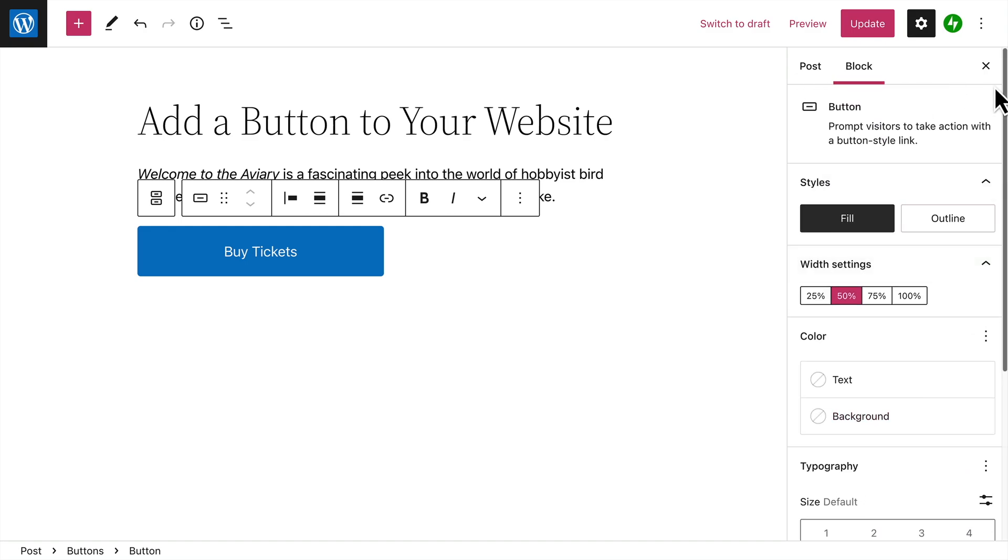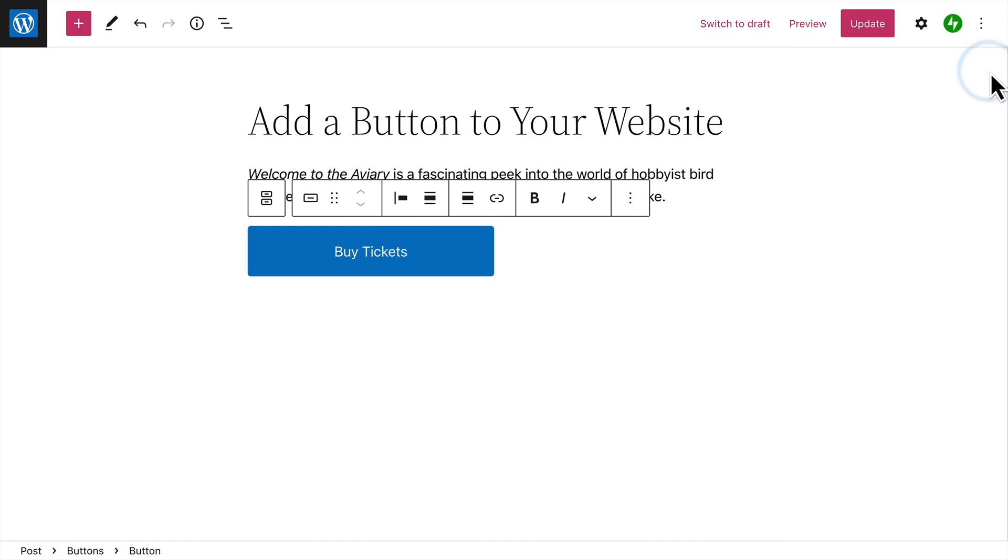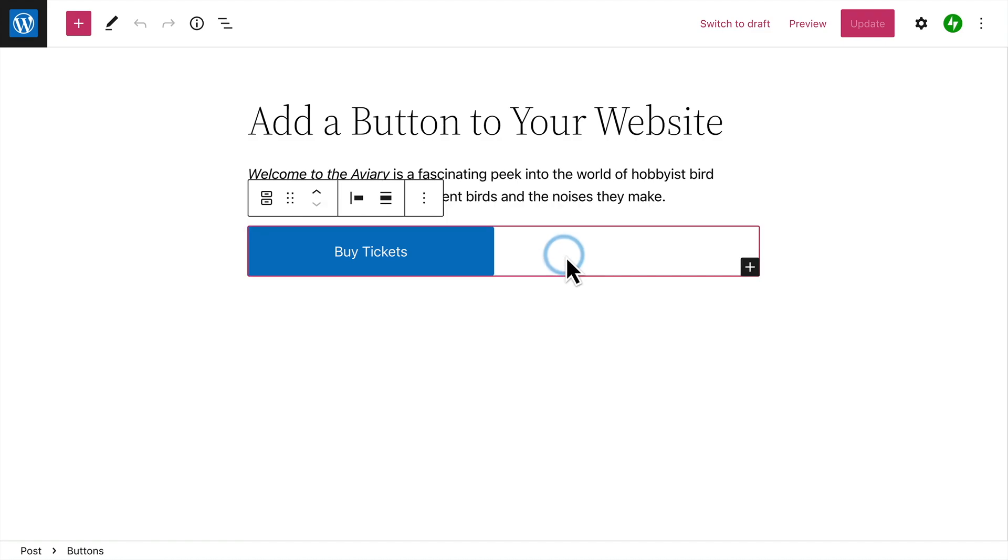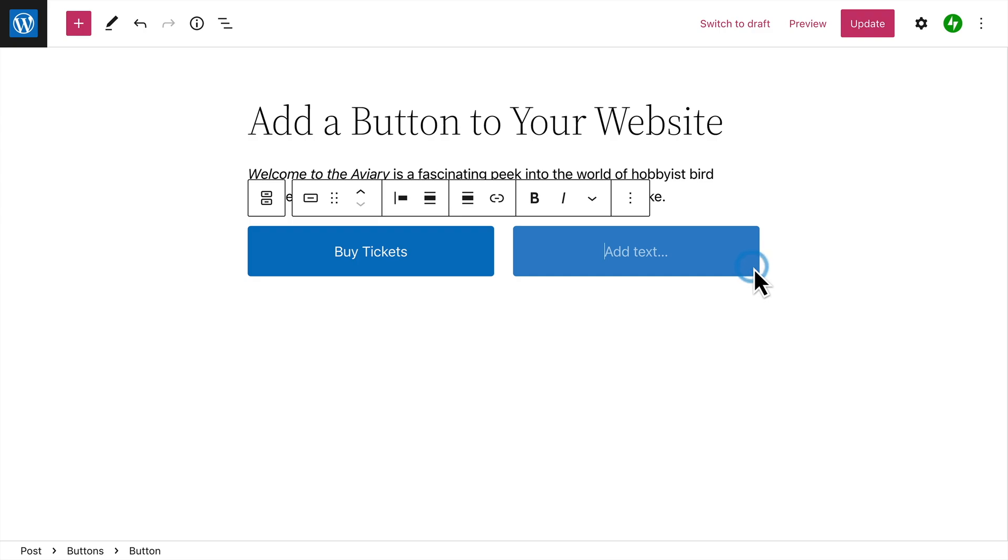If you want, you can add multiple buttons to a single buttons block. To add additional buttons, you can either click the Options button and select Duplicate, or select the Parent block, and then click the plus icon.